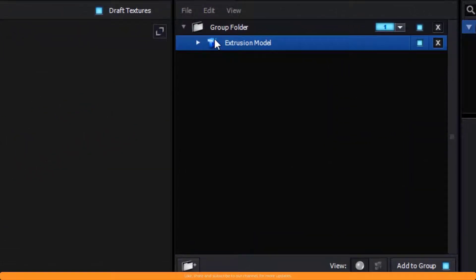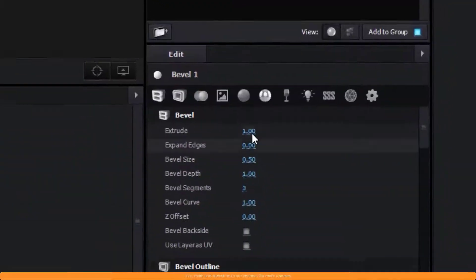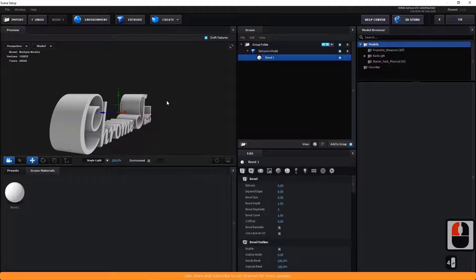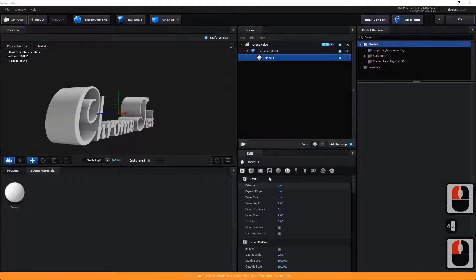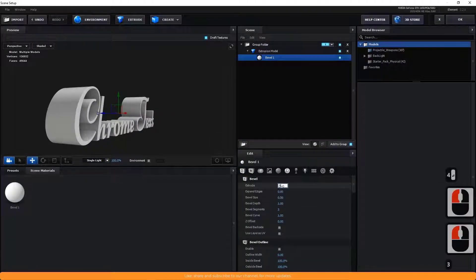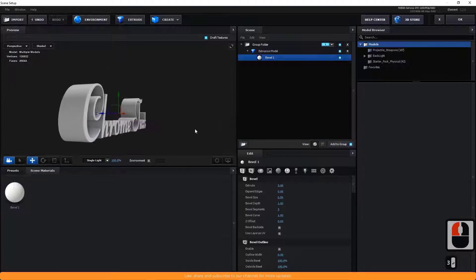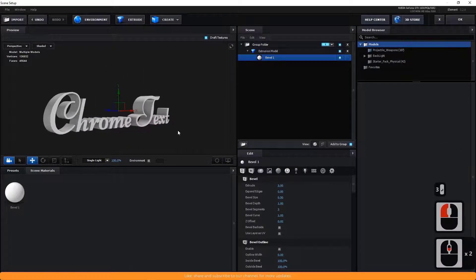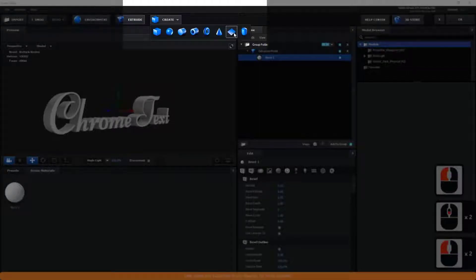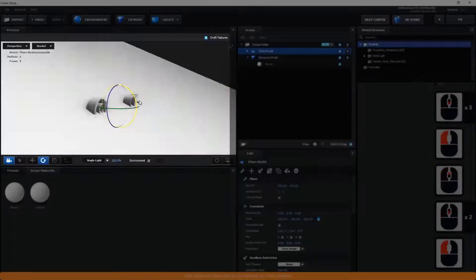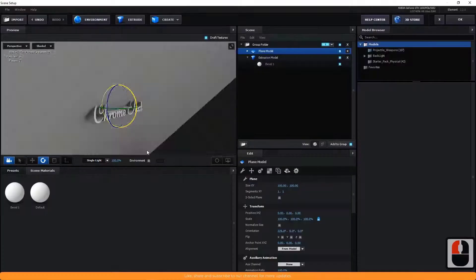Hide the grid to clear the scene and turn on AO from here. Go to Material Options of the extrusion model and make changes to the extrusion as I am doing. Create a new plane, change the size, and rotate it to be inclined to the text.